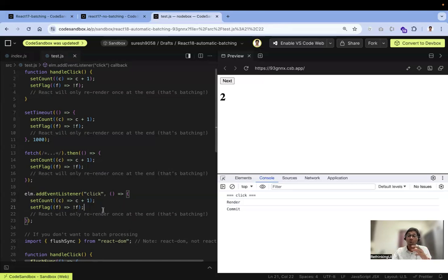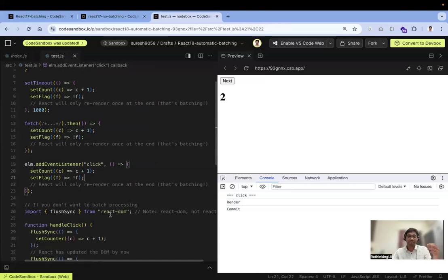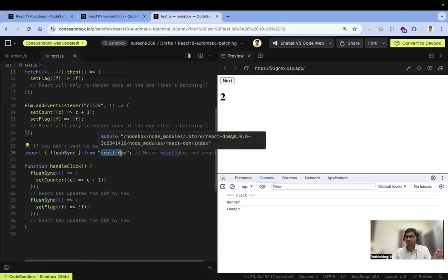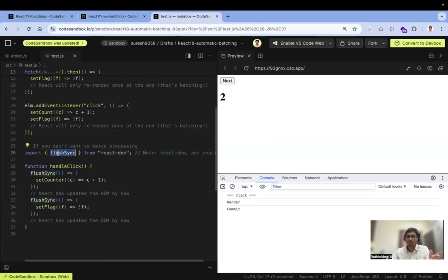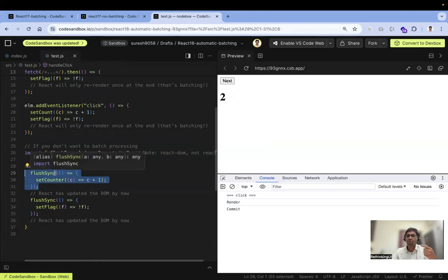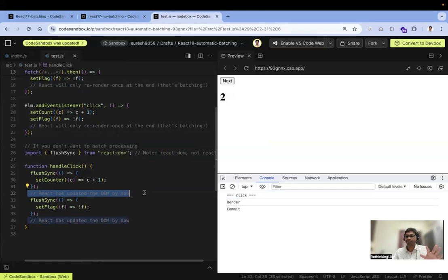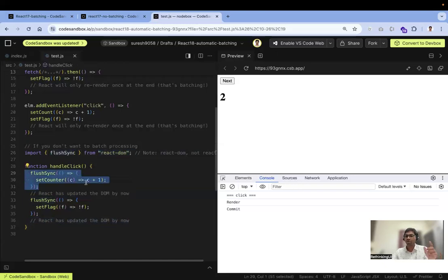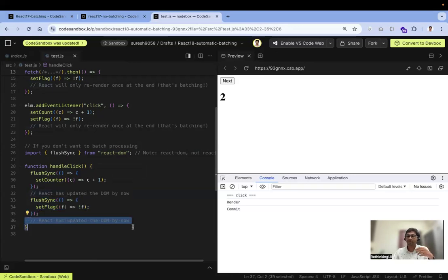Sometimes you don't want automatic batch processing. For that, we have an option called flushSync, which should be imported from react-dom, not from react. When handling a click event, if you don't want automatic batch processing, wrap the state update inside flushSync. Once that code executes, React will update the DOM immediately without batch processing. This lets you ensure each state update triggers its own render.